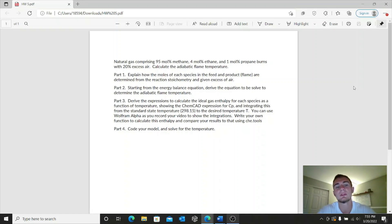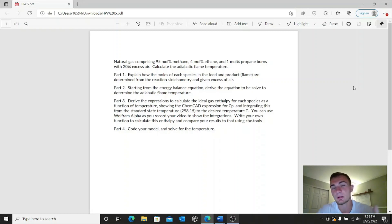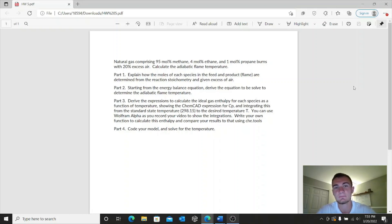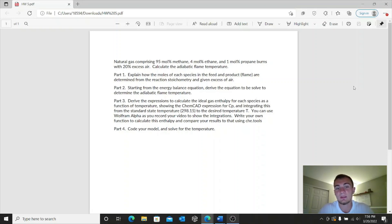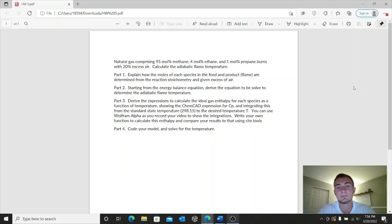So in part one, it is asking us to explain how the moles of each species in the feed and product are determined from the reaction stoichiometry and given excess of air. Our feed will be the natural gas and air, and our product is obviously the flame. What I'm going to do next for part one is write out a visual of this example problem so that it's easier to see when we do our derivations and set up to explain the moles and the stoichiometry for this reaction.